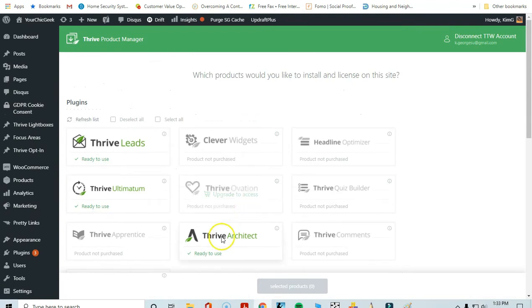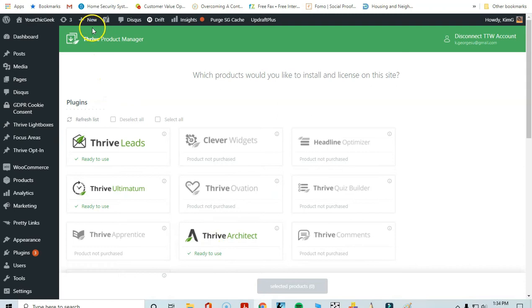After you get things installed and activated, you just click the Activate button beneath Thrive Architect to make sure it's activated, and then you're off to the races.